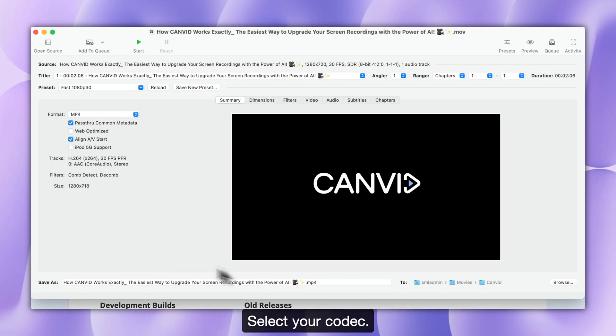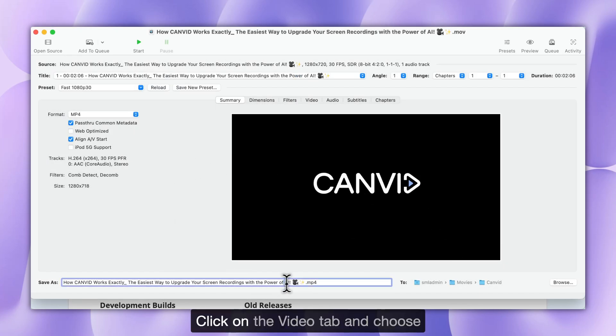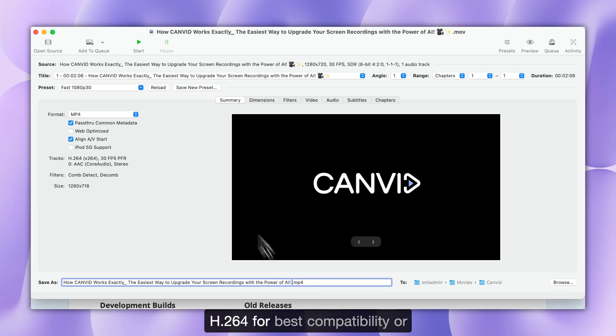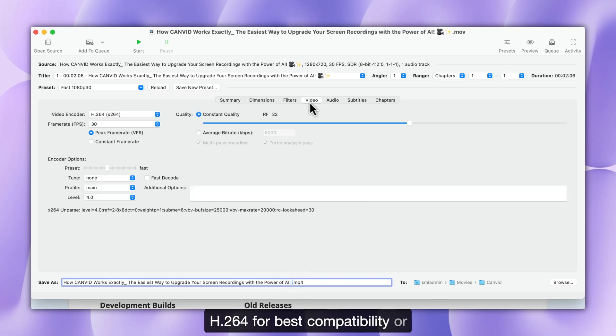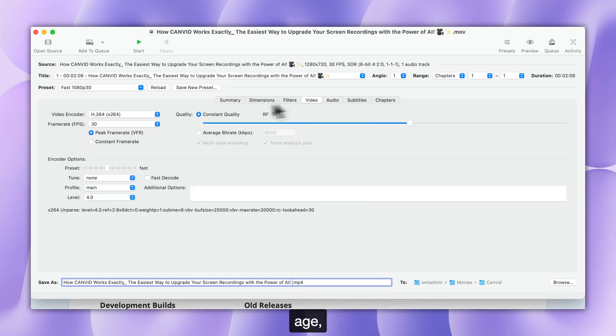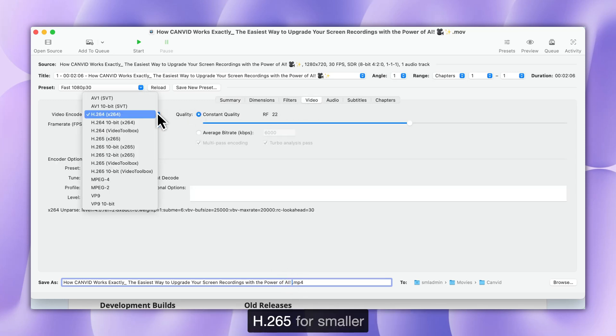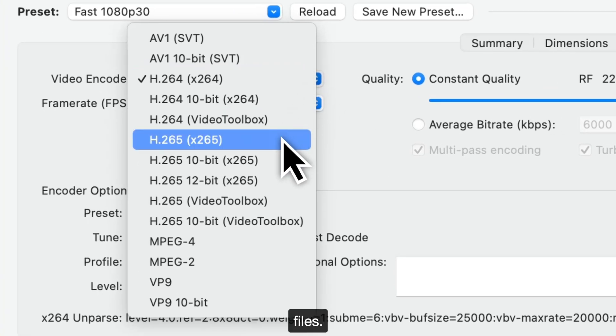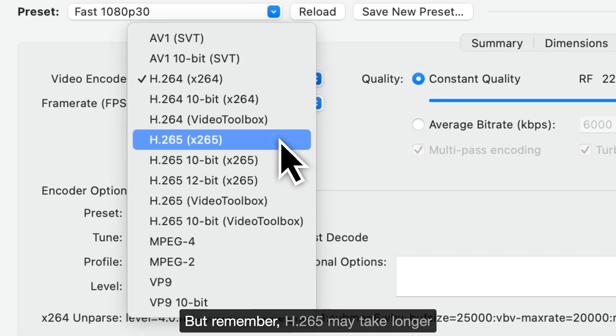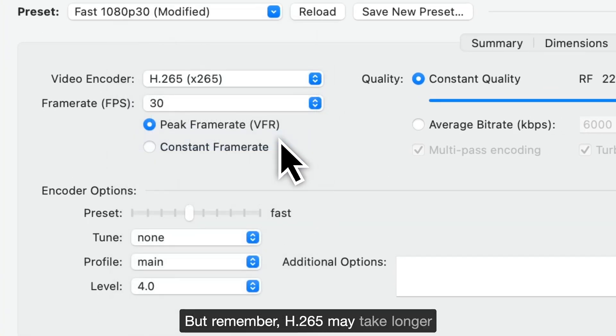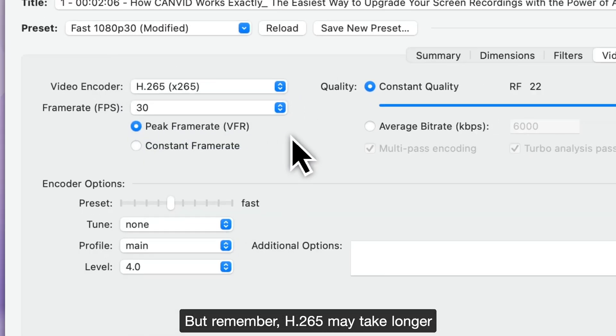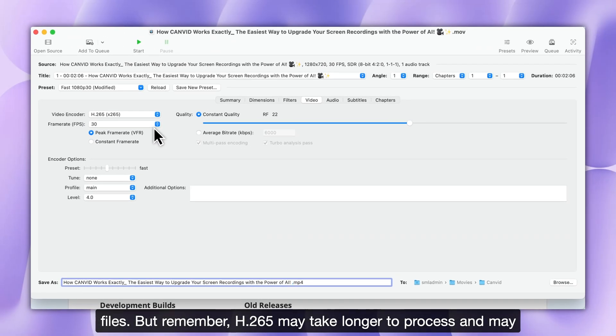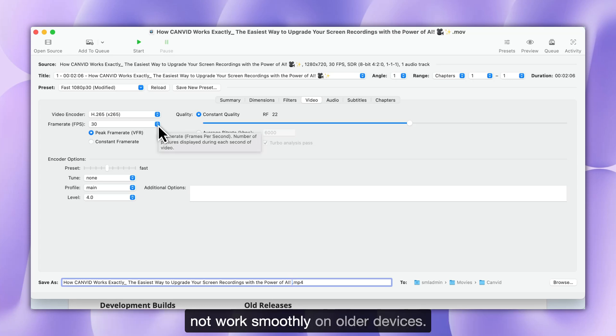Step 4. Select your codec. Click on the Video tab and choose H.264 for best compatibility or H.265 for smaller files. But remember, H.265 might take longer to process and may not work smoothly on older devices.